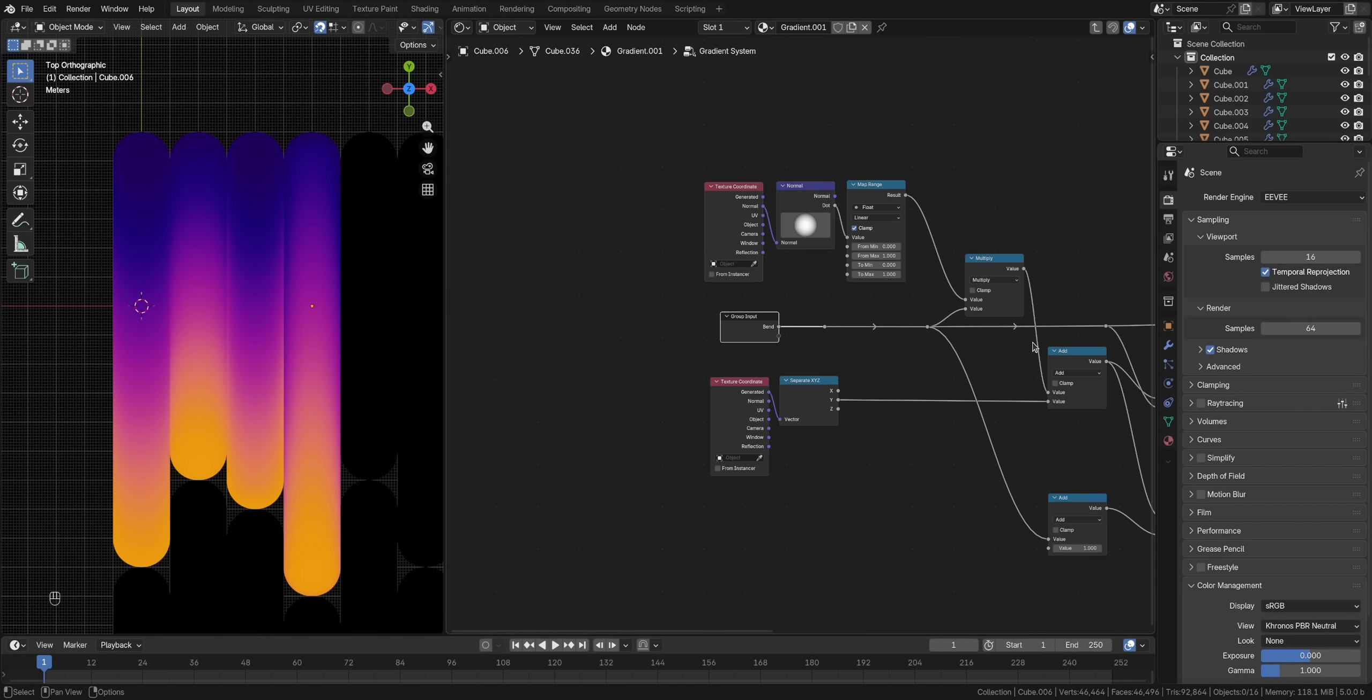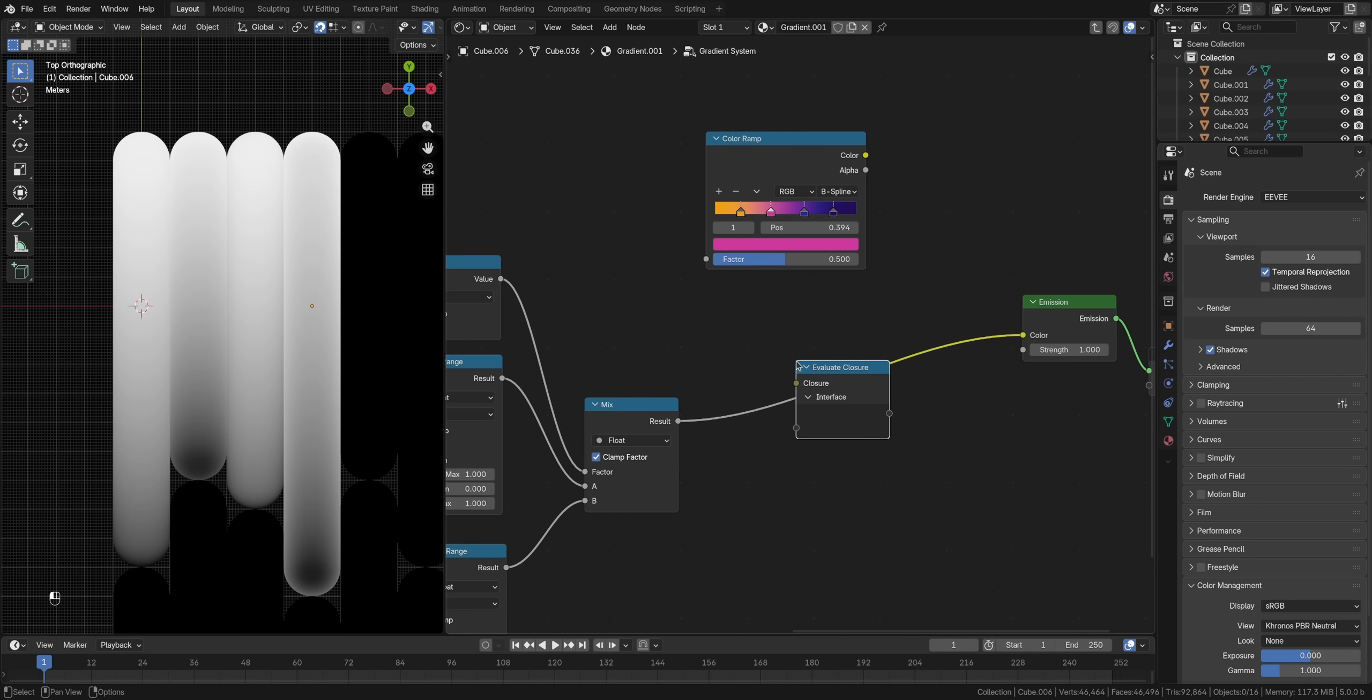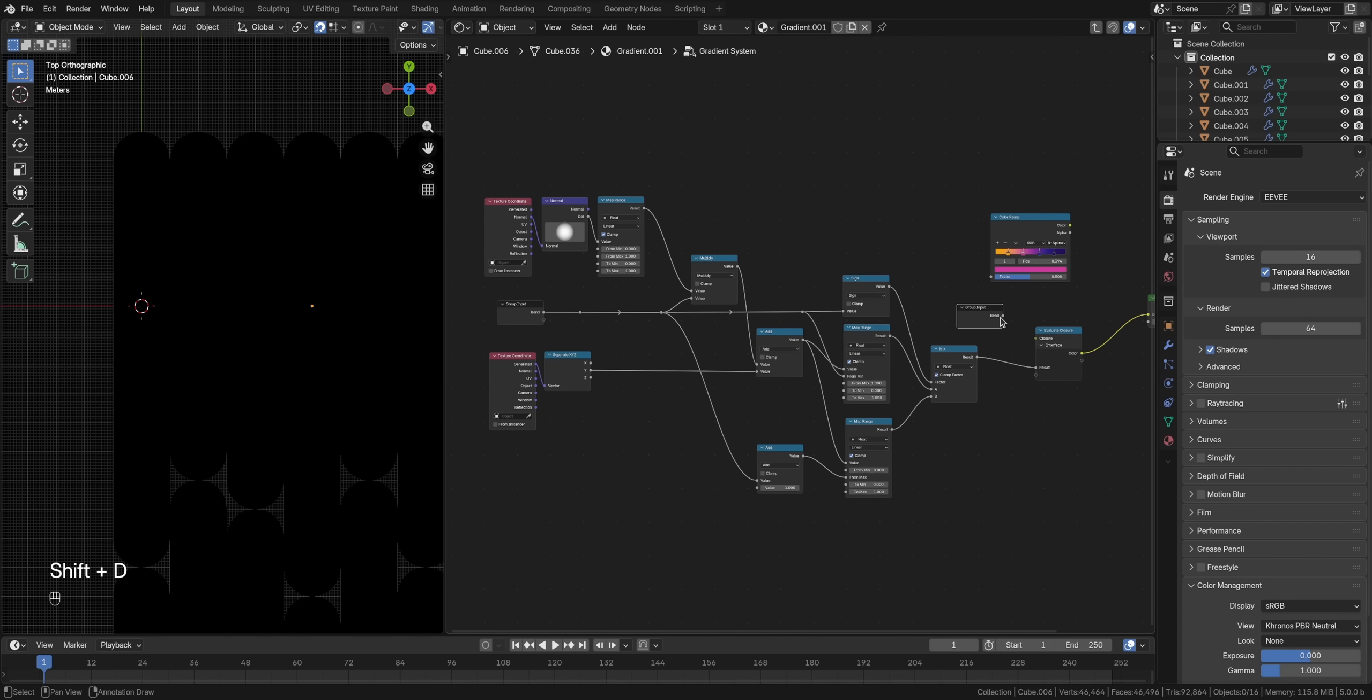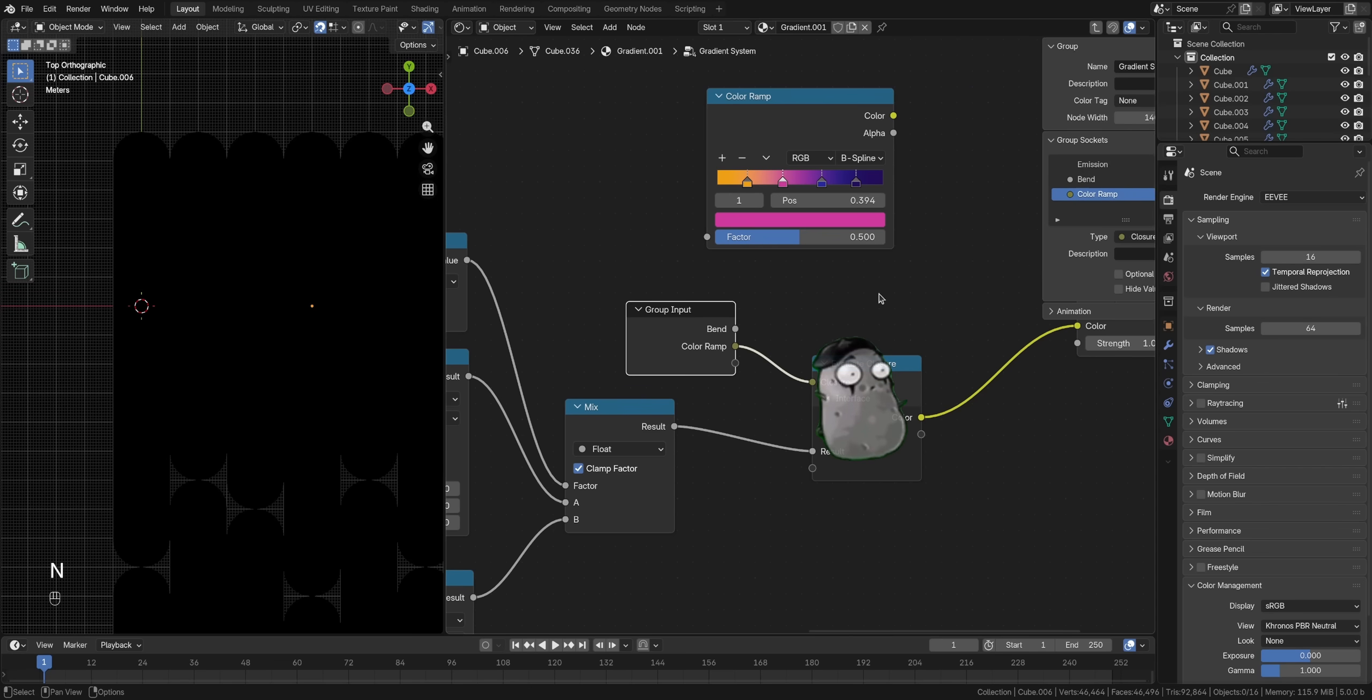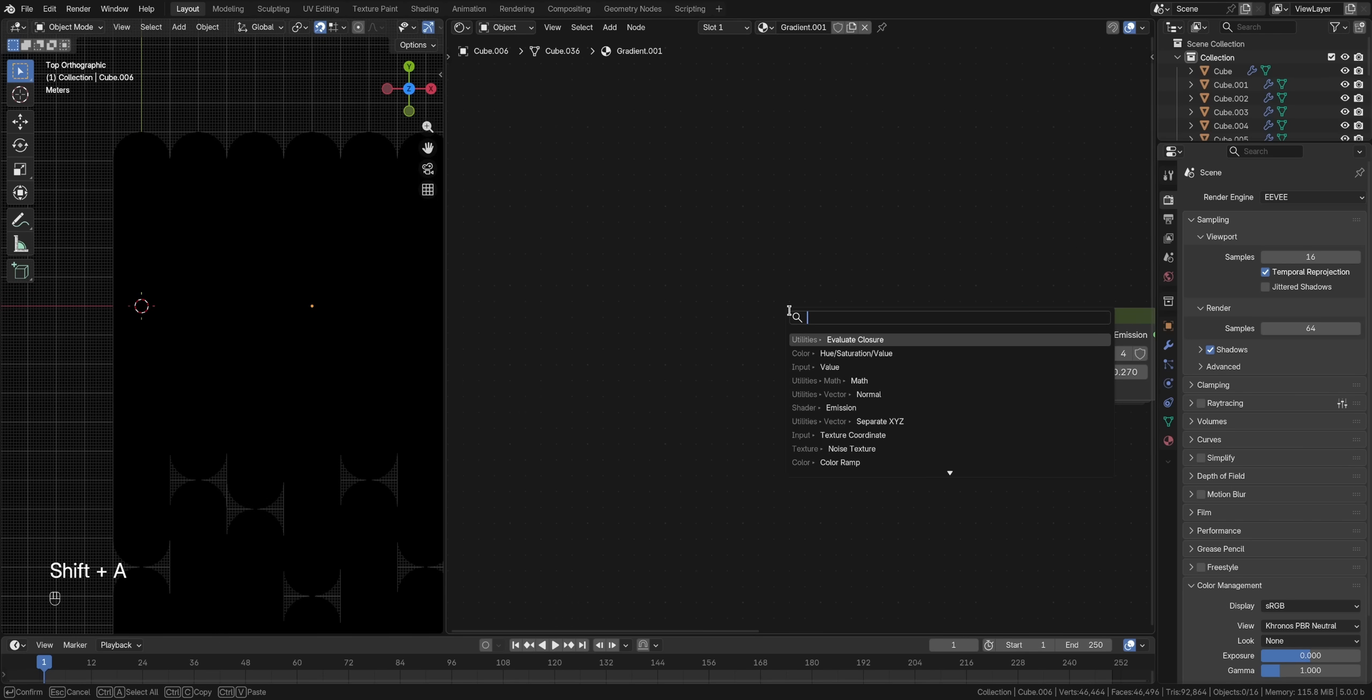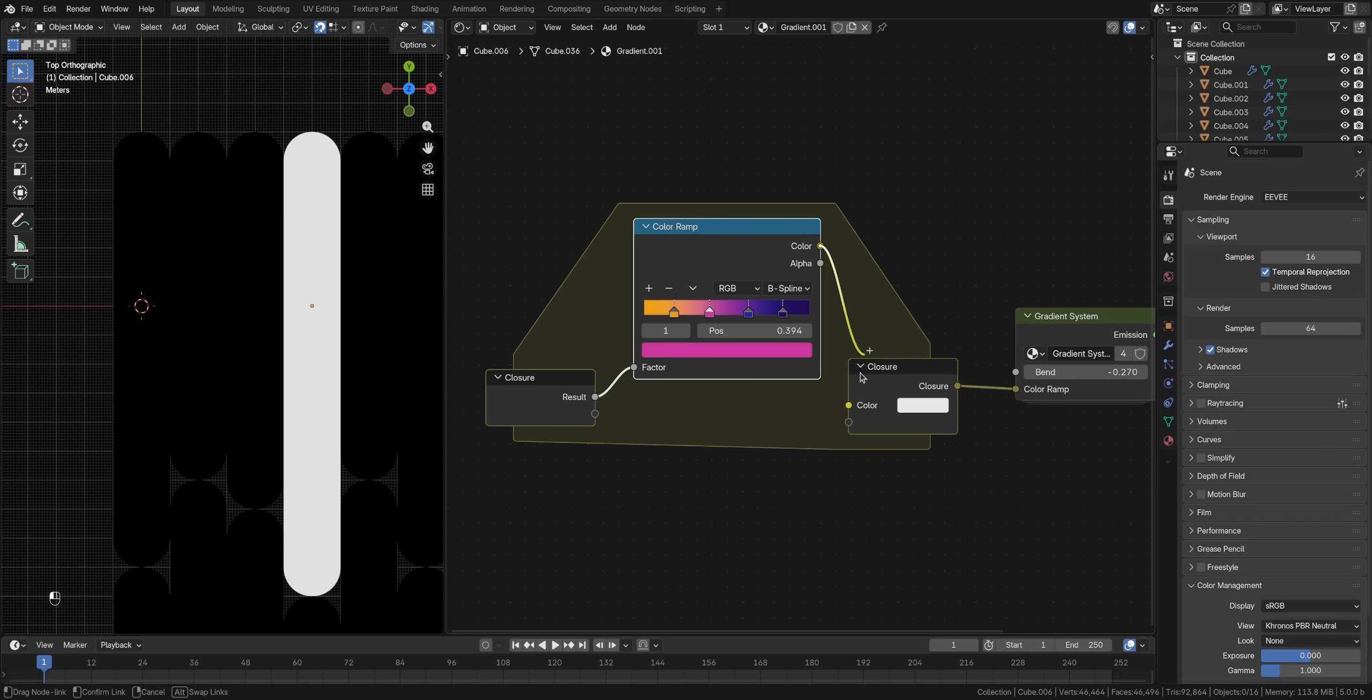Go inside the node group and disconnect the color ramp. Instead of it, add an evaluate closure node and connect it there. Now, this node is a wannabe. It will be whatever you tell it to be. It will just replicate whatever we tell it to be through a parameter pipe connection. So we add a parameter and we call it color ramp. Through this pipe, this wannabe will listen to your instructions and decide who to pretend to be. We want it to be a color ramp. So copy the color ramp, go outside of the node group, and add a closure zone. Connect it here into the parameter and paste in your color ramp. Now the evaluate closure node will be whatever is inside the closure zone.